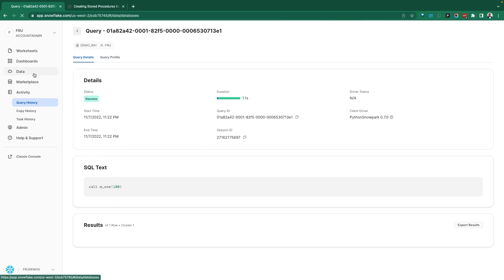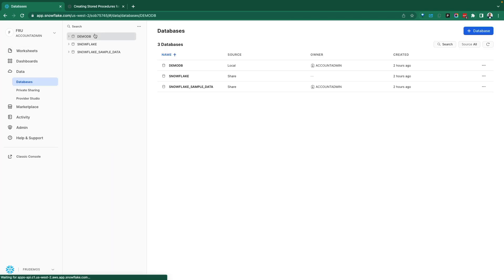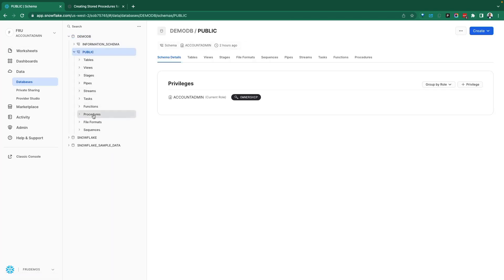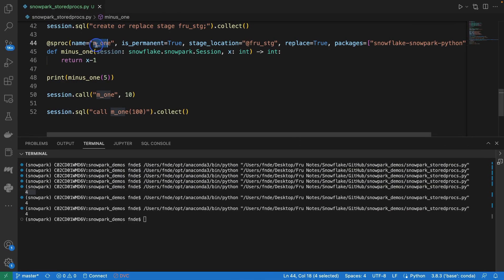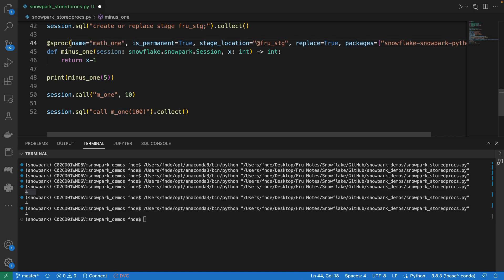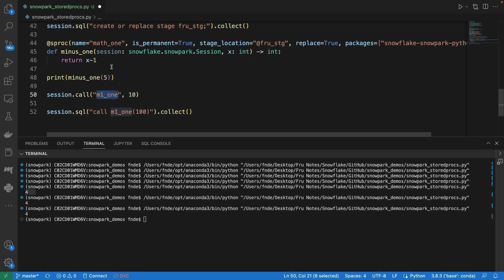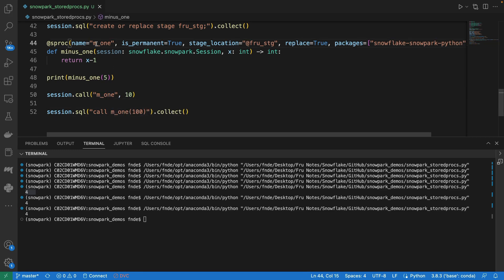Let's refresh query history and verify — we now see the call with 100 and the results come back. Let's also go into the database where we're doing all this work and check the procedures. We have one procedure here called 'm1', and this is the only procedure we registered. Whatever name we give to the procedure is what we should use when invoking it — for example, if we named it 'math_one', that's what we'd call. Calling 'm1' when it doesn't exist would be a problem.